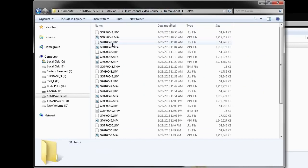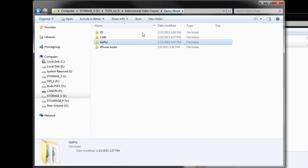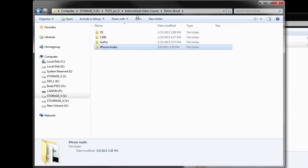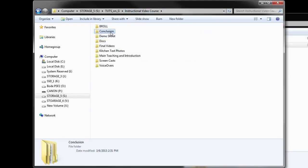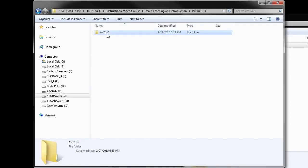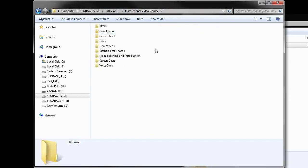I have a GoPro folder where I threw all the video files right from the card. I have some audio files recorded from an iPhone, all part of this demo shoot and organized accordingly. I have a few other folders — conclusion, main teaching, and introduction — which contain footage right from the card with the same folder structure, and all the video assets are in the streams folder.